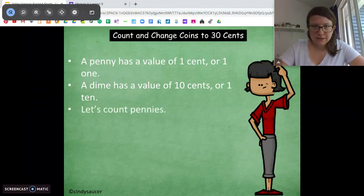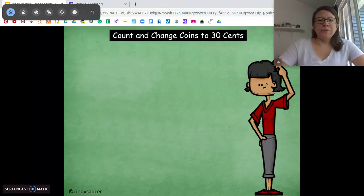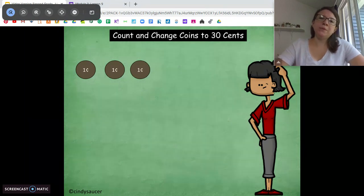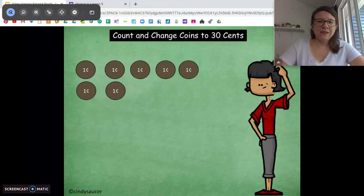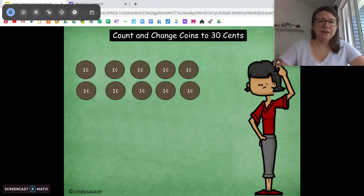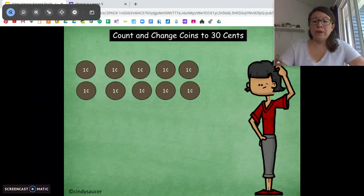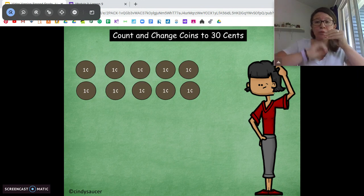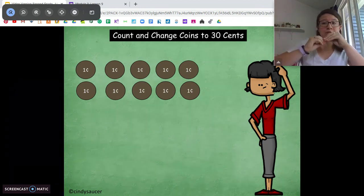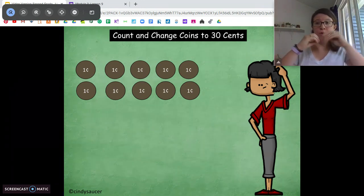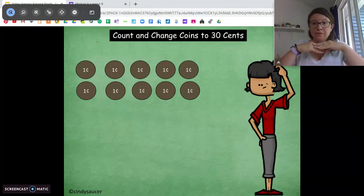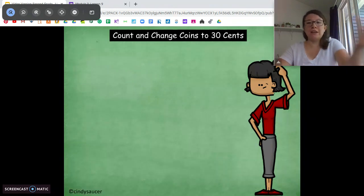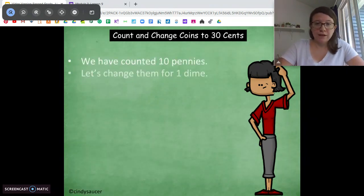We're going to start by counting pennies: one, two, three, four, five, six, seven, eight, nine, ten. Now when we have ten pennies, what can we exchange that for? Which coin has an equal value to ten pennies? One dime. So we can change our ten pennies into one dime.